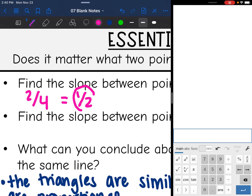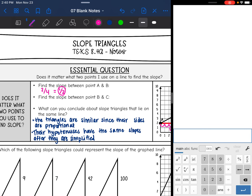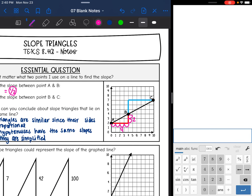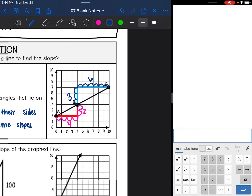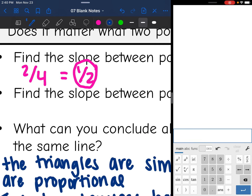So our slope is 2 over 4, and 2 over 4 simplifies to 1 half. So the slope between those two points is 1 half. Now let's find the slope between points B and C. The rise of this slope triangle is 6, so 3 over 6 is the slope, and 3 over 6 also simplifies to 1 half.